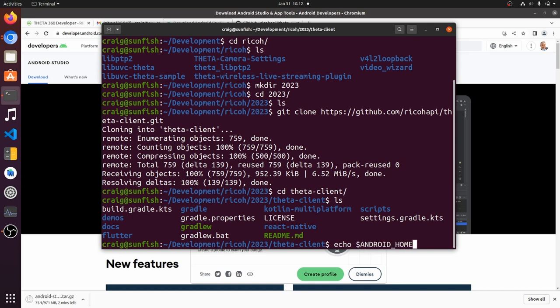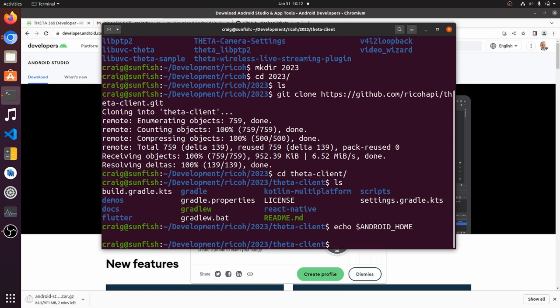Checking the environmental variables, first checking to see if Android home is set or not. It's empty.